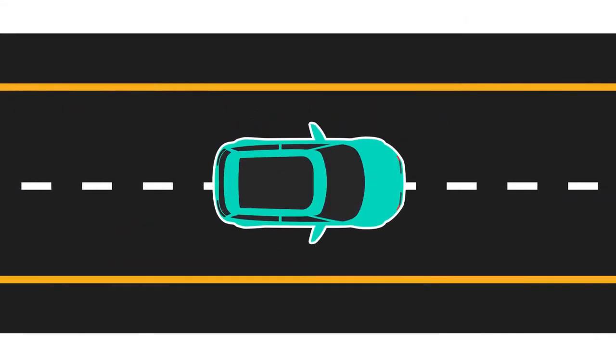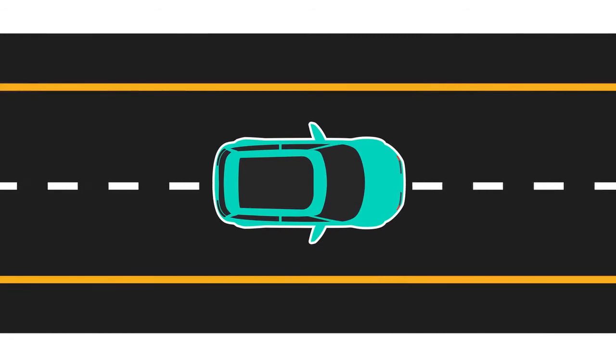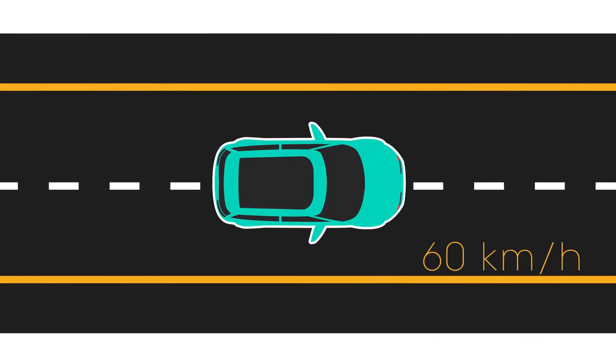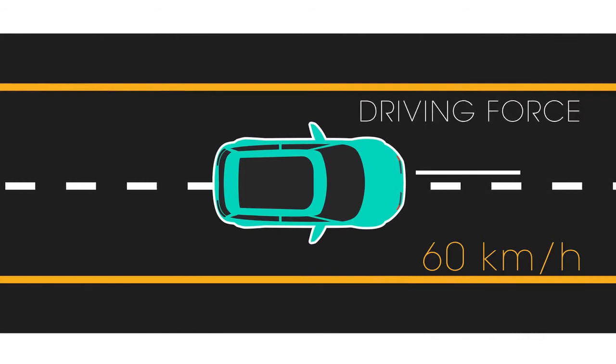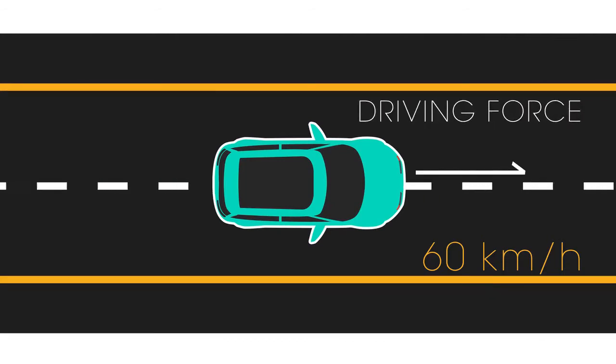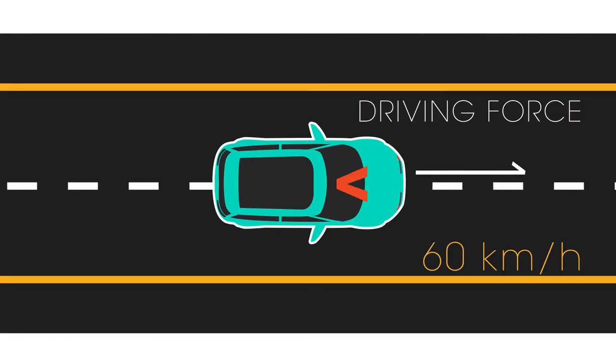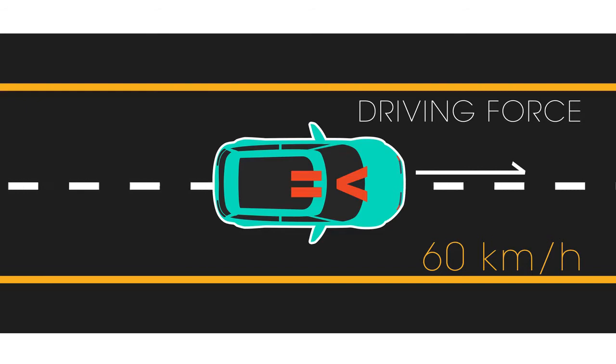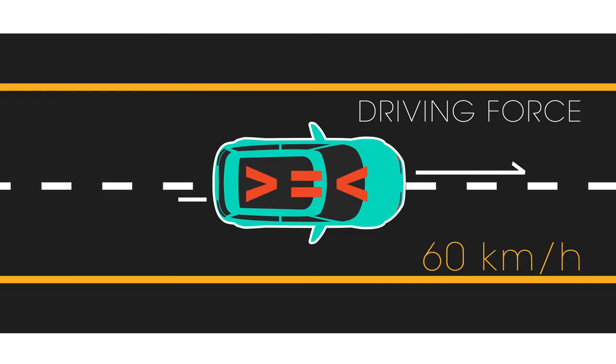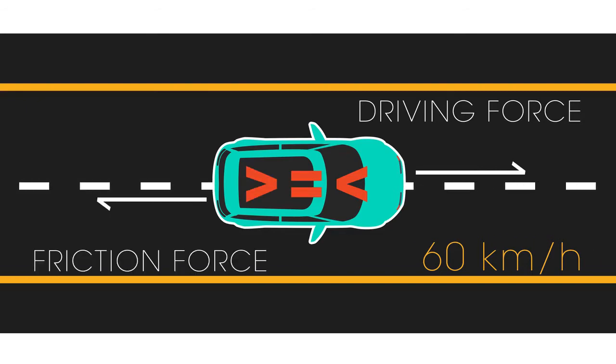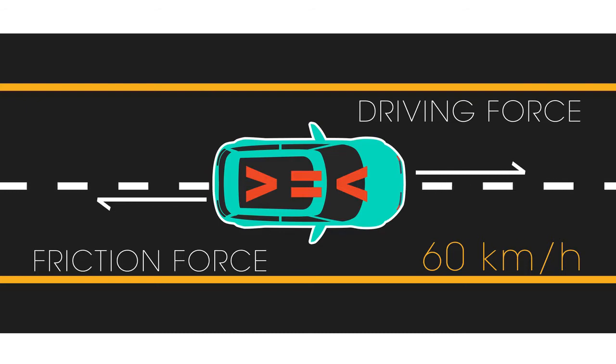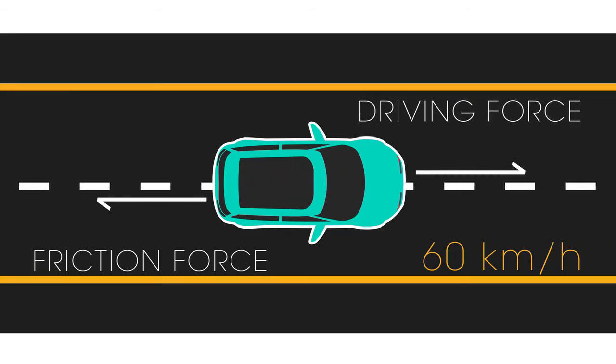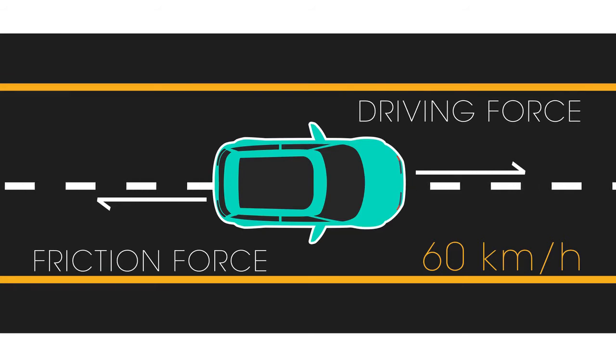First, try this question. A car is moving along a straight road at a constant 60 km per hour. The forward force from the engine is greater than, equal to, or less than the backward frictional forces. If you said greater than, you may be confusing force and momentum.